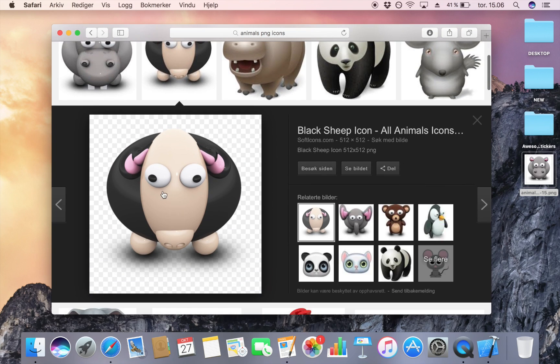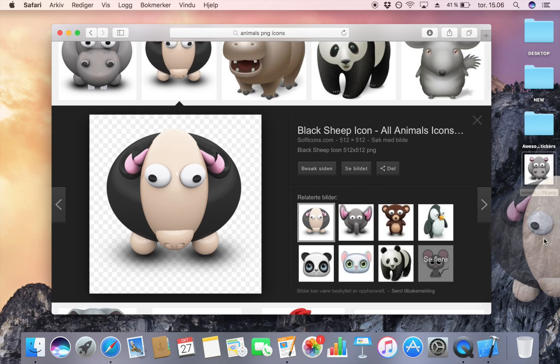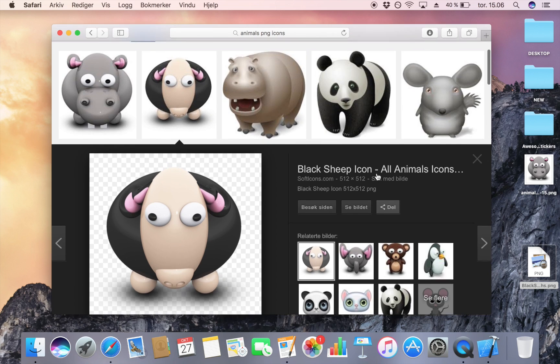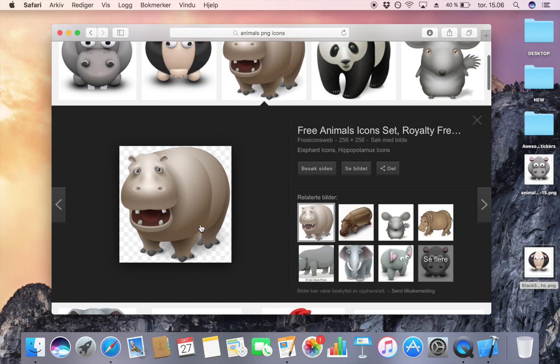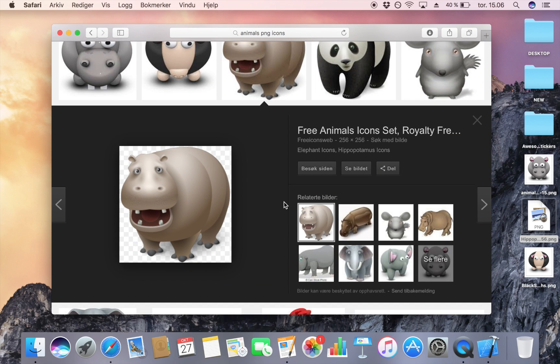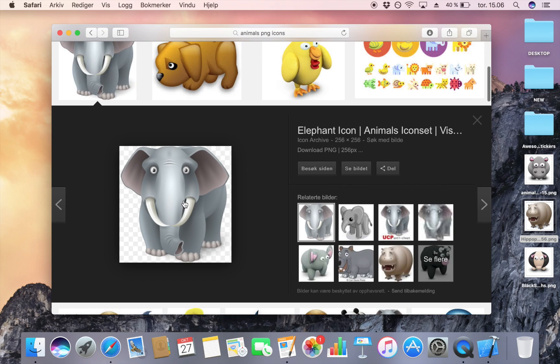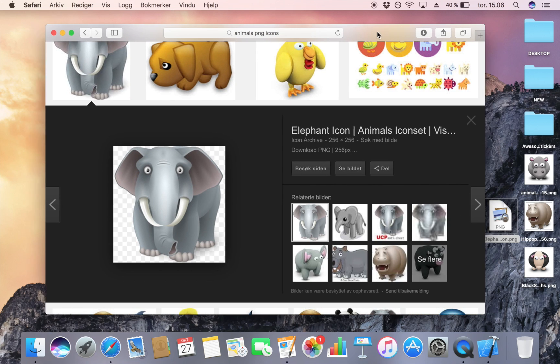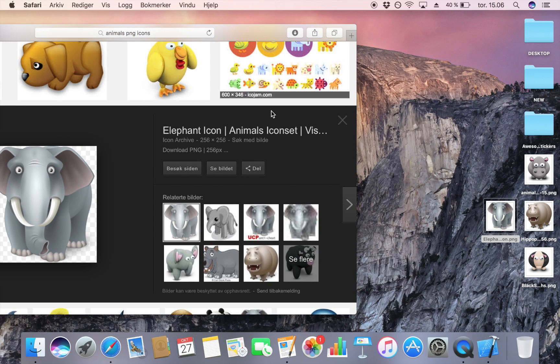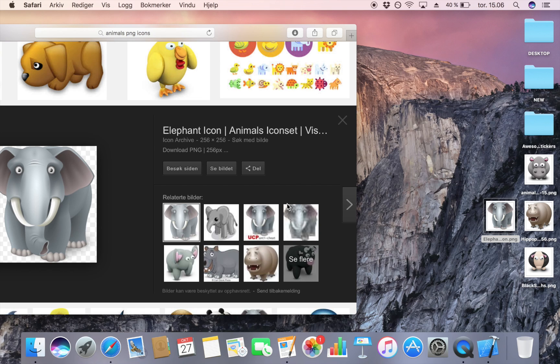This one, this one, I also want this one, and I want the elephant. These are the stickers that I want. Of course, you have to check on copyright, and you should probably make them yourself if you want to publish it, but for this tutorial, this is more than fine.